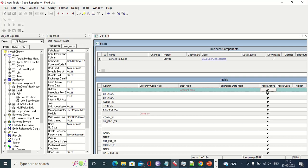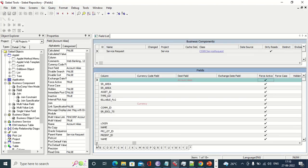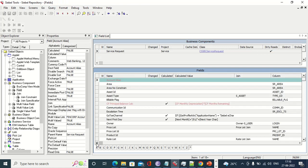We can make any number of columns Force Active, but it is not recommended. The more columns we fetch from the database, the more slowness we will see — it will impact performance. So it is not recommended to make all non-UI fields Force Active, as it will degrade performance every time data is fetched.